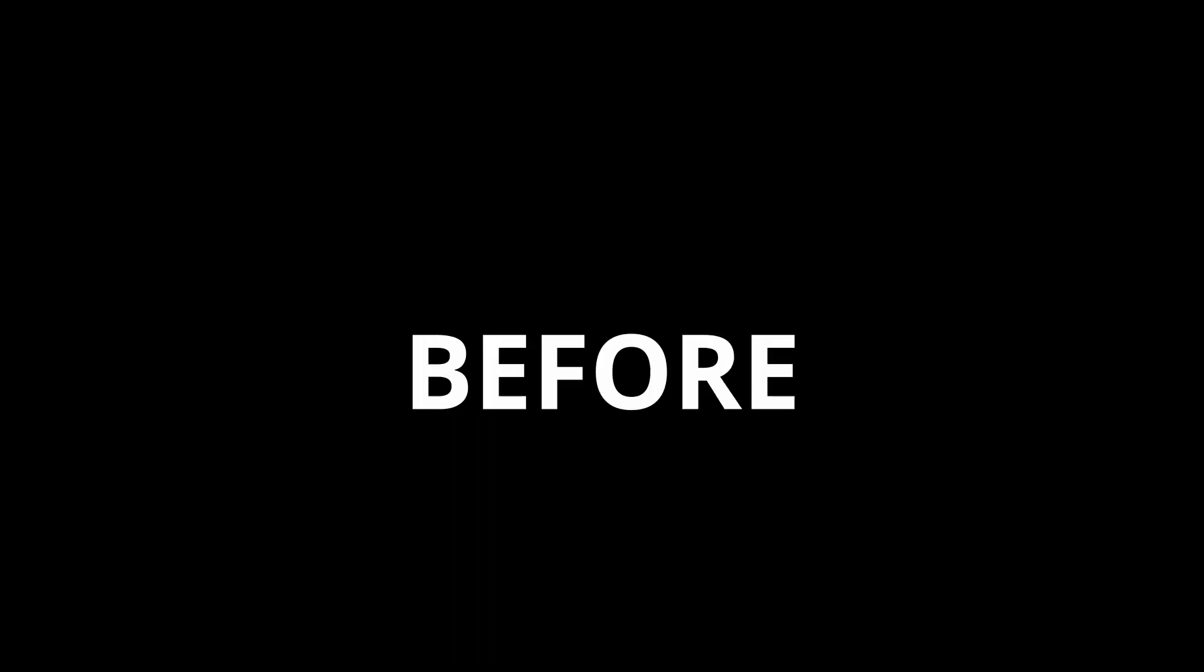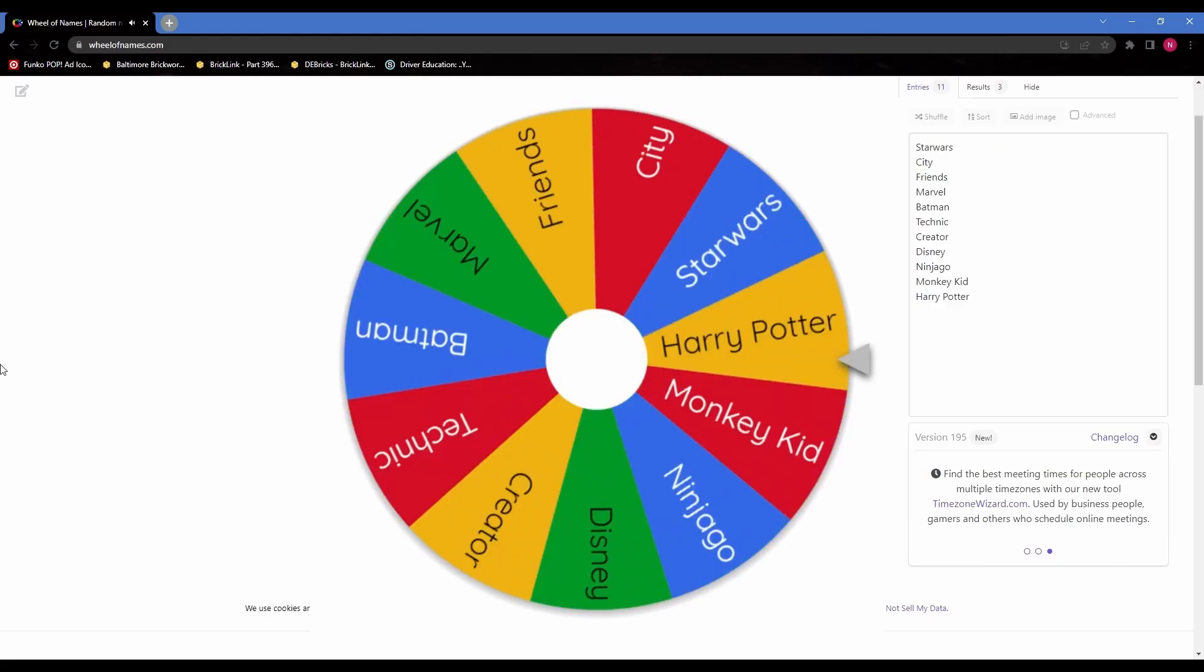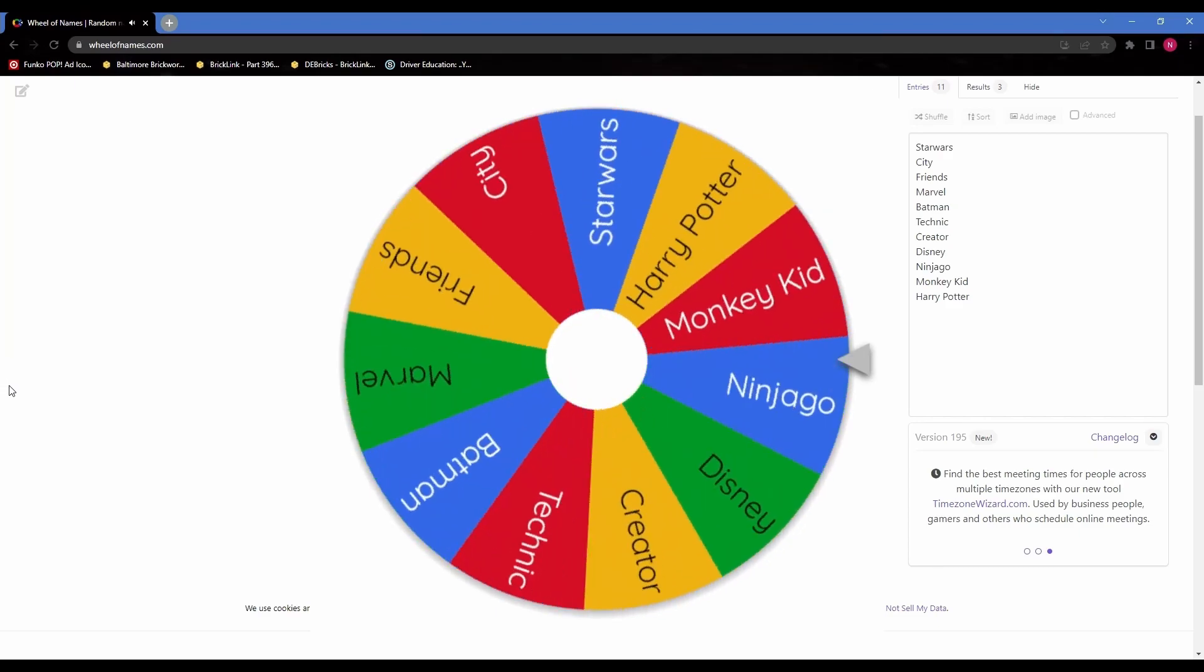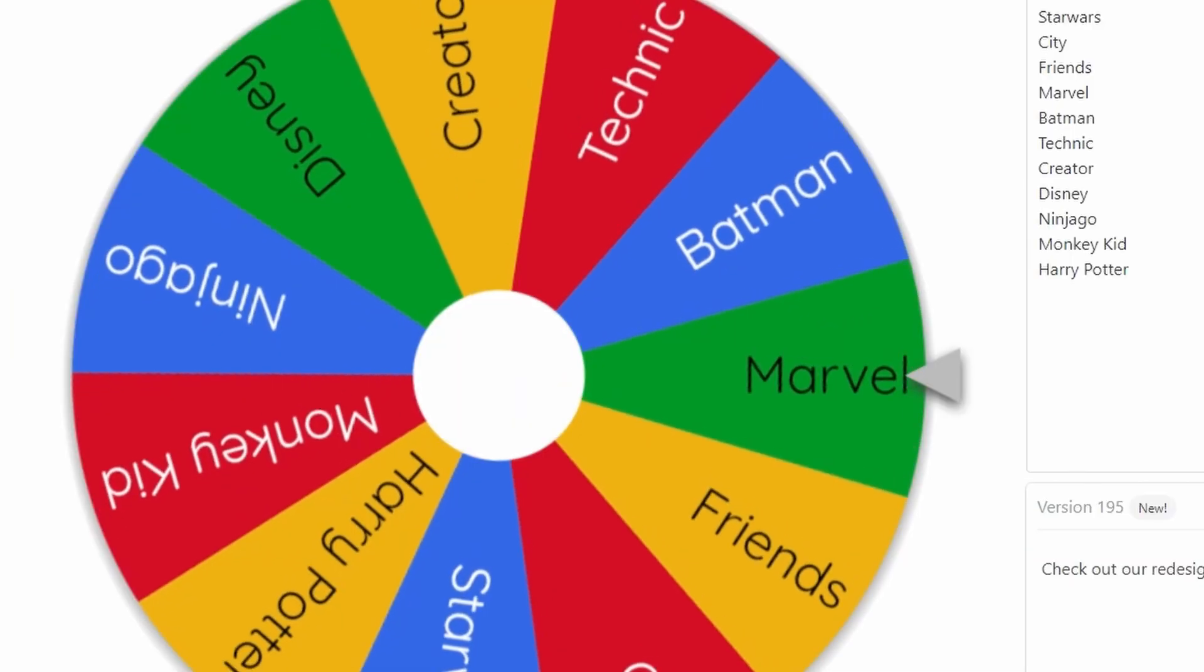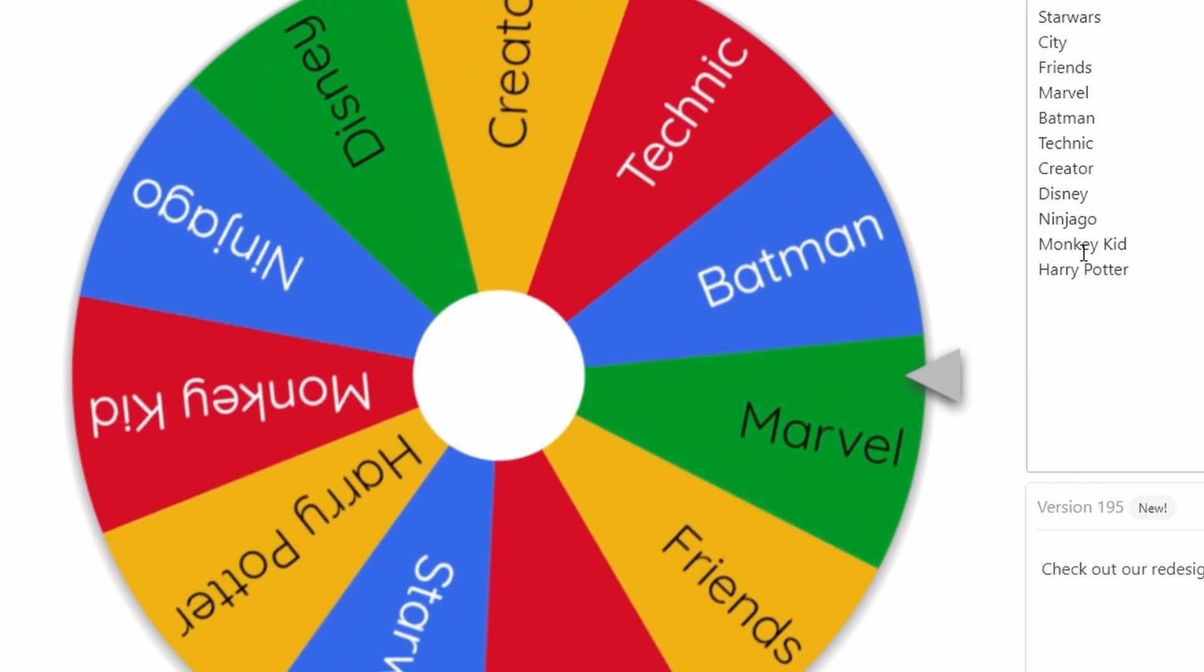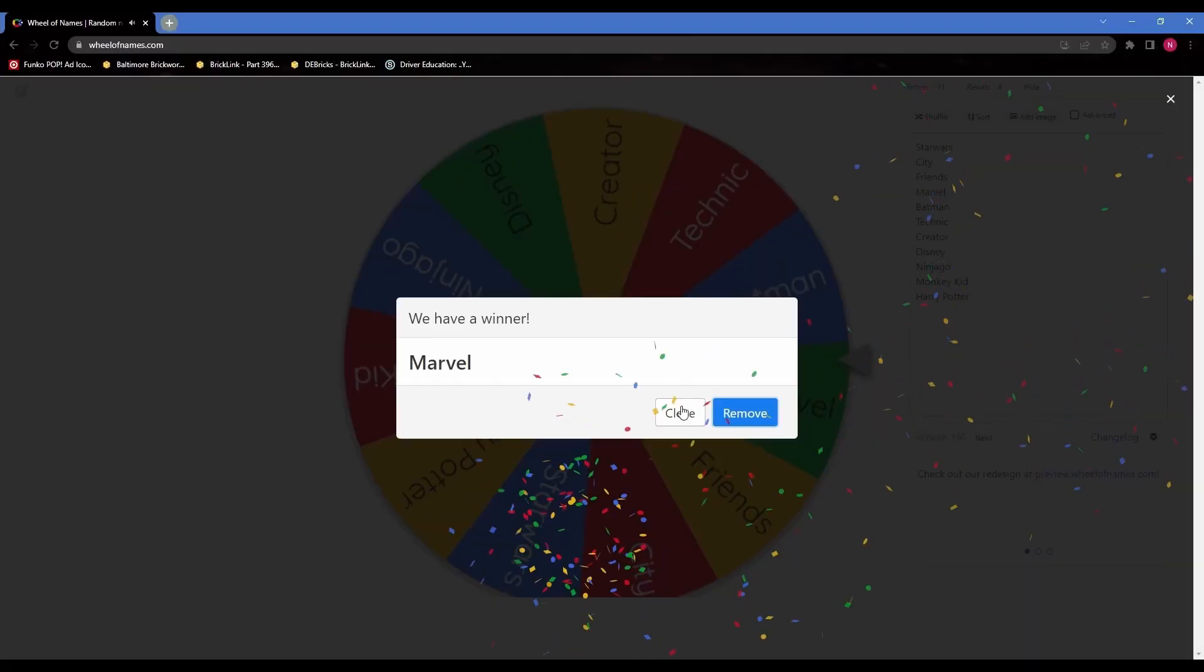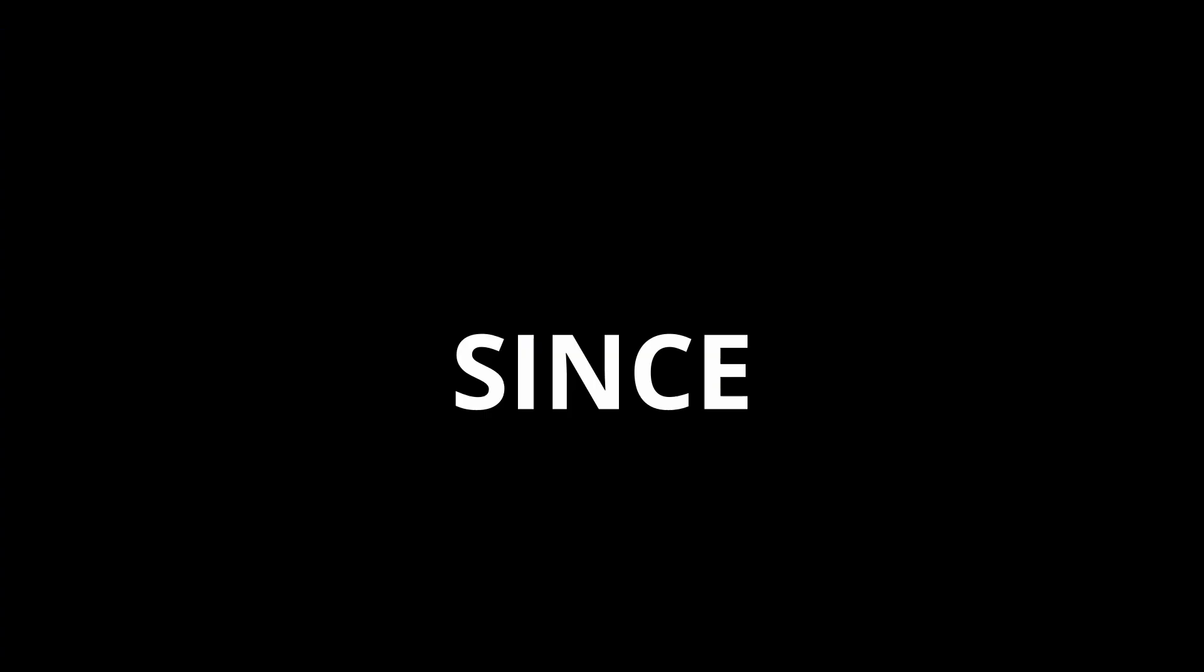Now I just have one more thing before I got into my mock. It was time to determine what my mock would be of. So I went on to my wheel of Lego themes, spun it, and it landed on Marvel. So I'm going to be doing a mock based on Spider-Man since honestly it's the best Marvel character.